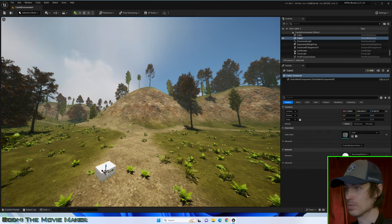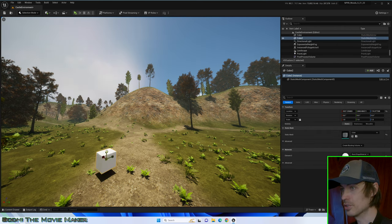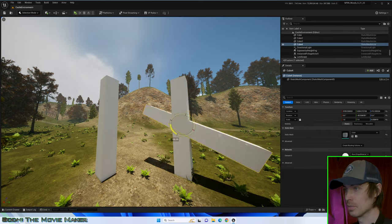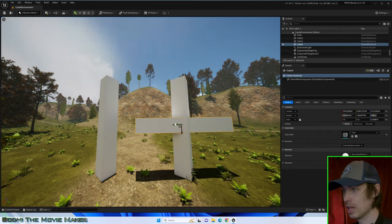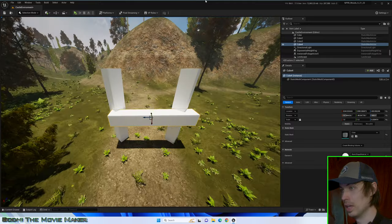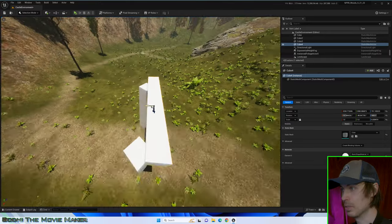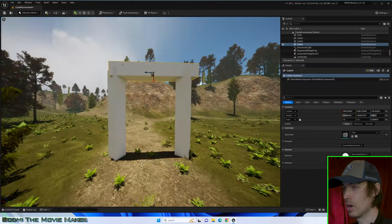First, let's add some static meshes to the level. I will add some shapes to the level, and then stretch and rotate them into a sort of arch.